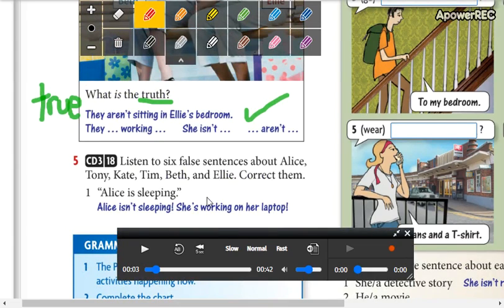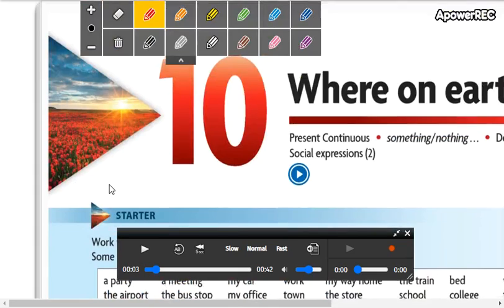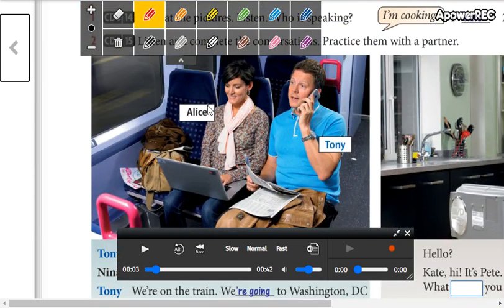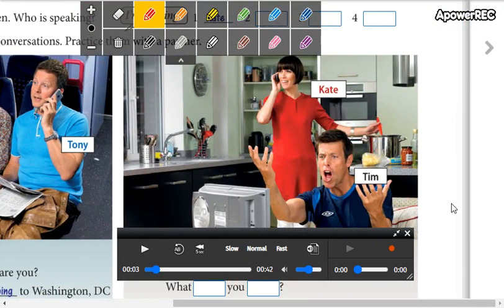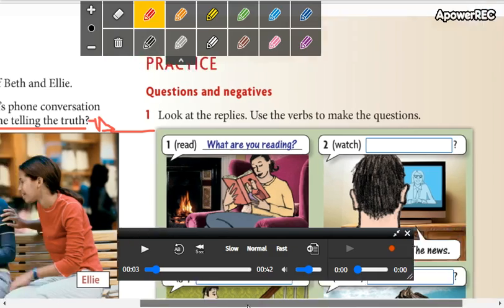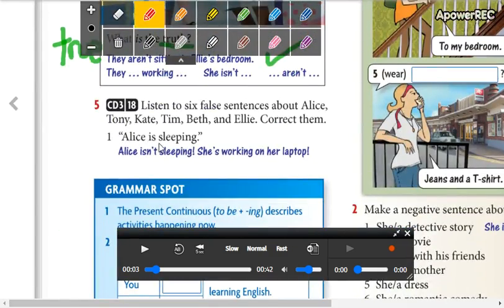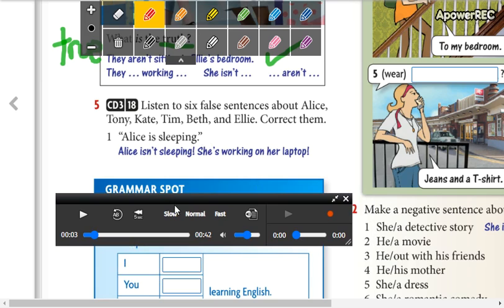You are going to listen. For example: 'Alice is sleeping.' According to the conversation from yesterday, you correct it: 'Alice isn't sleeping. Alice is working on her laptop.' That's what you have to do — you hear the sentence, you make the negative, then write what is actually happening. Don't forget that you have to correct them.